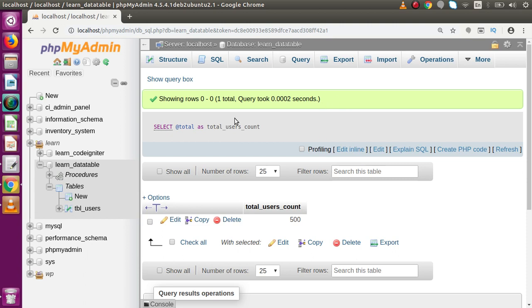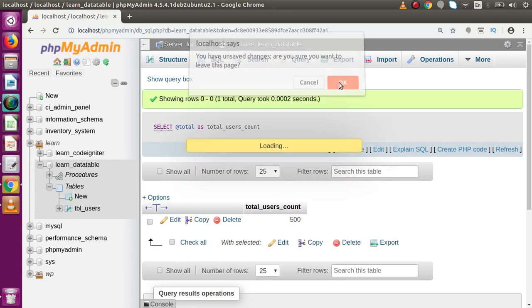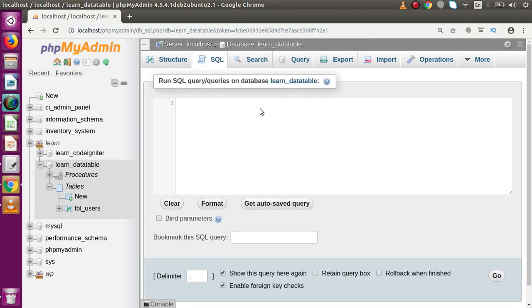Now let's think about why we used the OUT parameter instead of a simple local variable as we studied in the previous video. Let's understand that. If we make the count query and store the value inside a local variable, what would the output be? Let's go to the SQL tab and create a stored procedure to demonstrate.